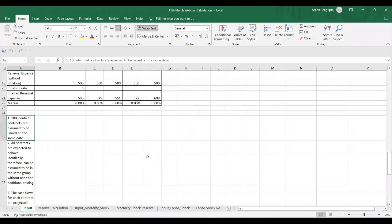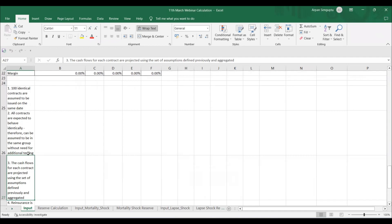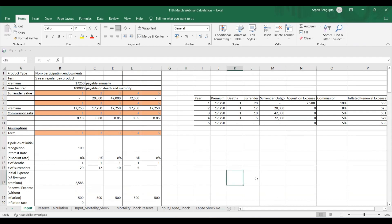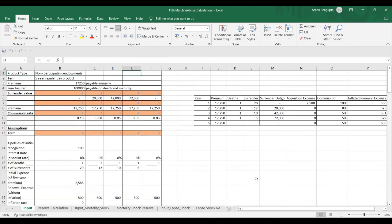The assumptions: 100 identical contracts expected to behave identically, so they can be placed in the same group without additional testing. Cash flows for each contract are projected using the defined assumptions — mortality (one death per year), surrenders (20 in year one, 12 in year two), and expenses. Free cover is not considered for simplicity, and no surrender benefit is paid in year one.